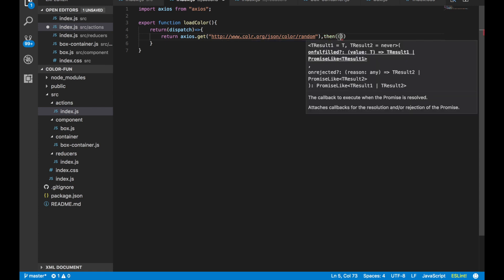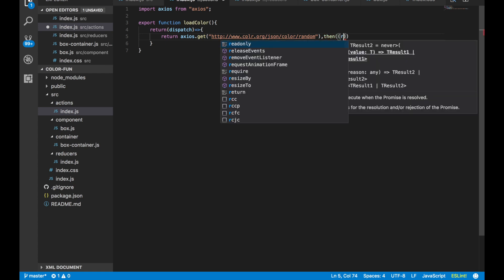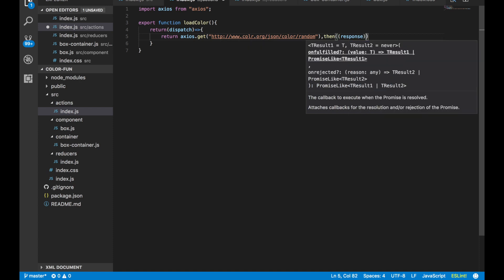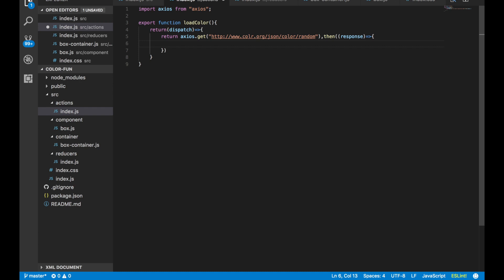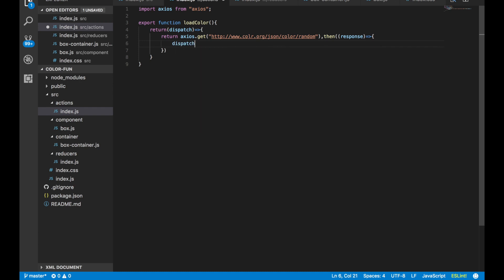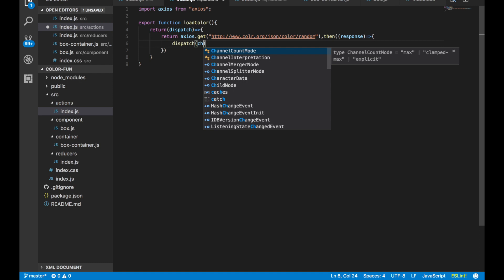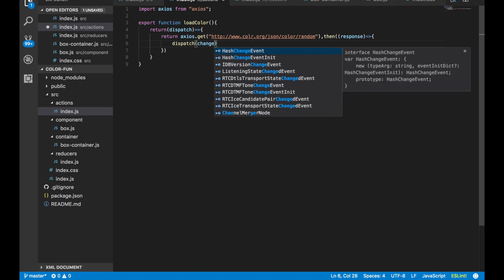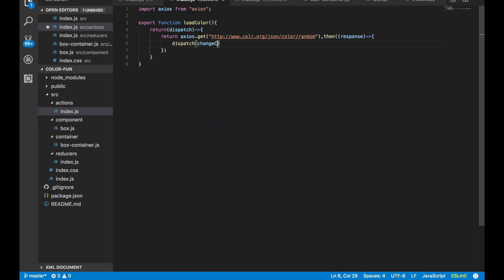Then there's two parentheses, response, another fat arrow function. Inside of here we're going to say dispatch again. This is going to be dispatching another function. We haven't made that function yet, but I am going to call mine changeColor.